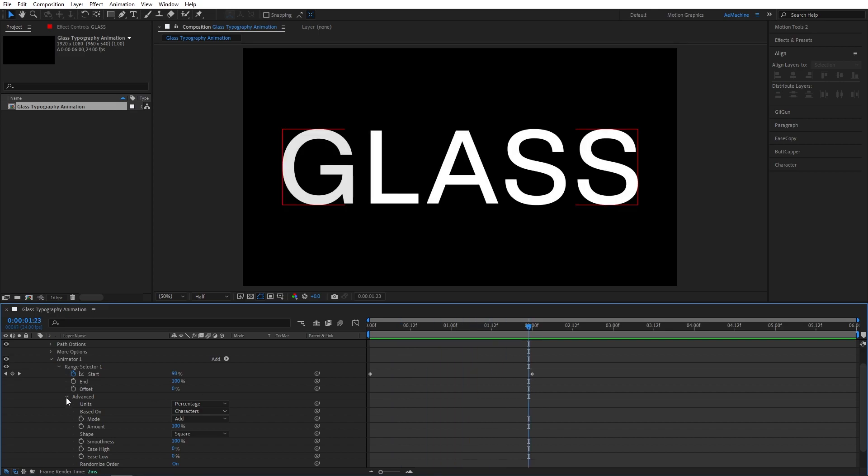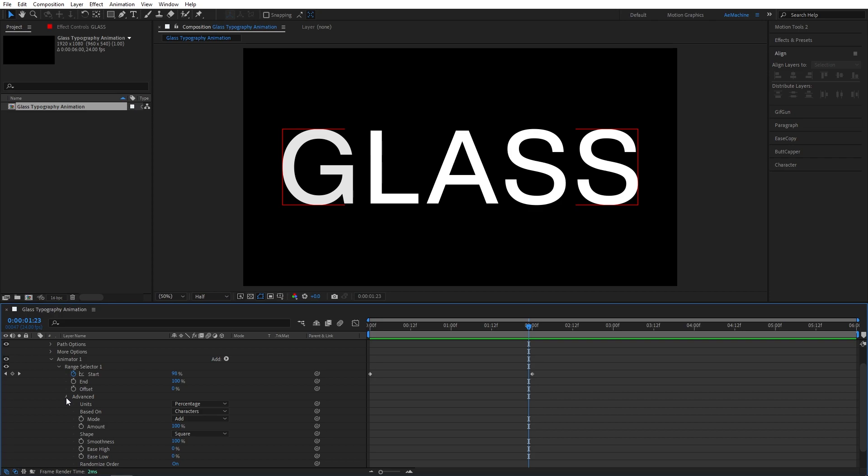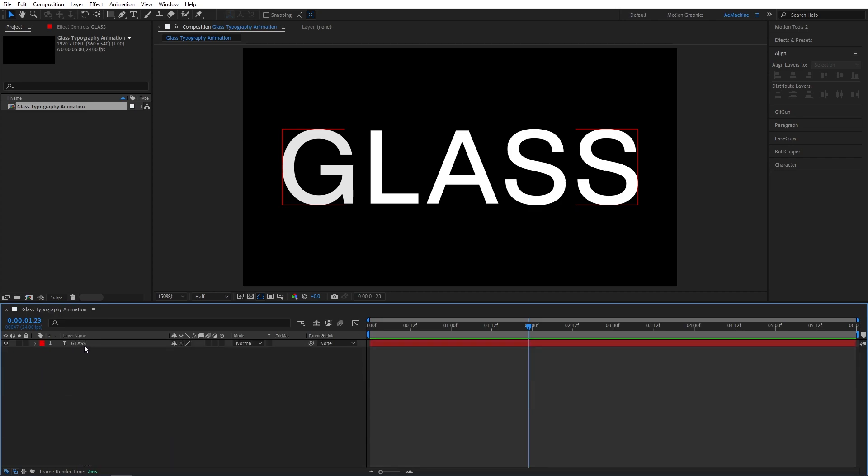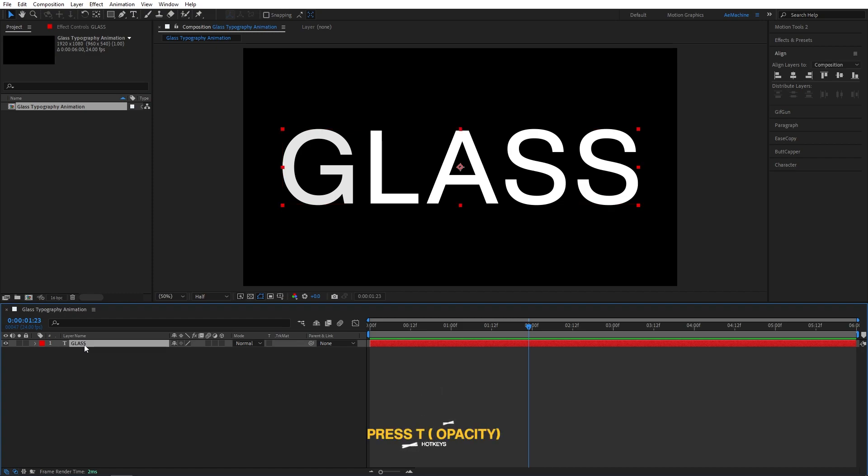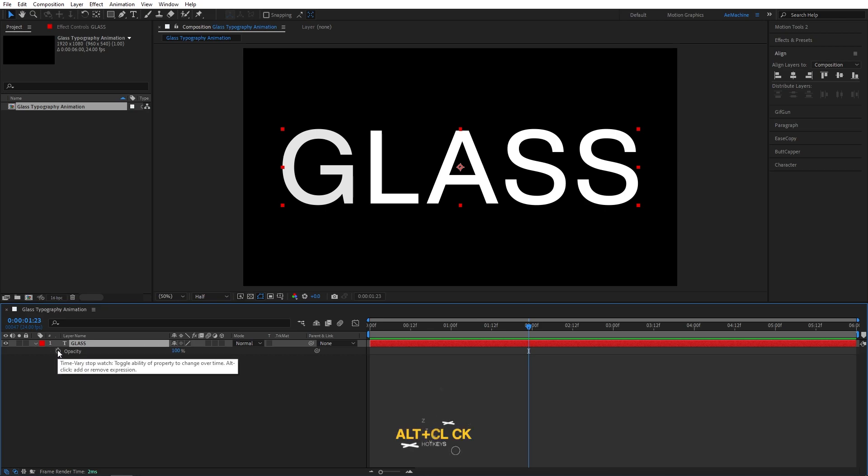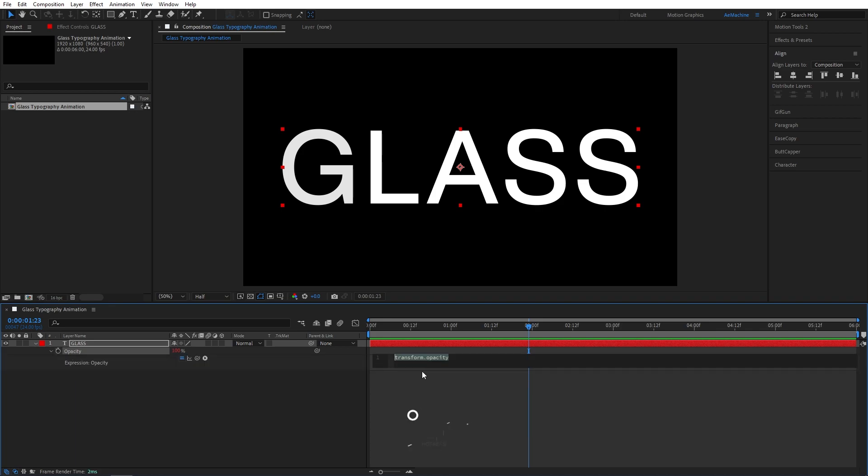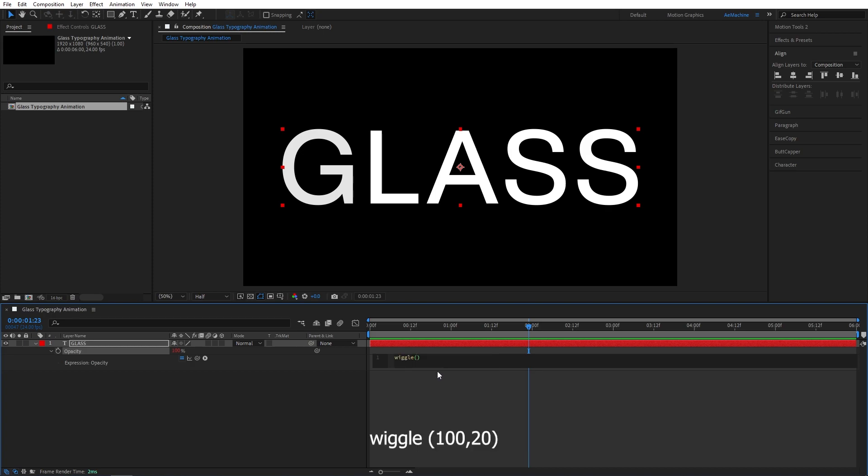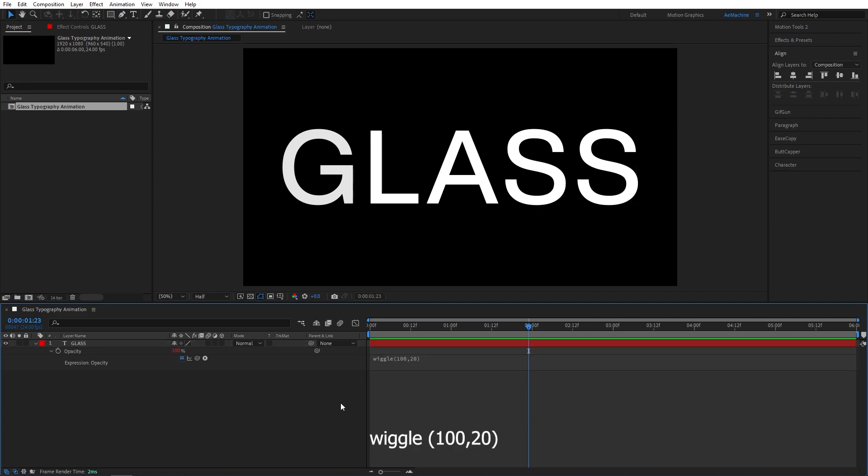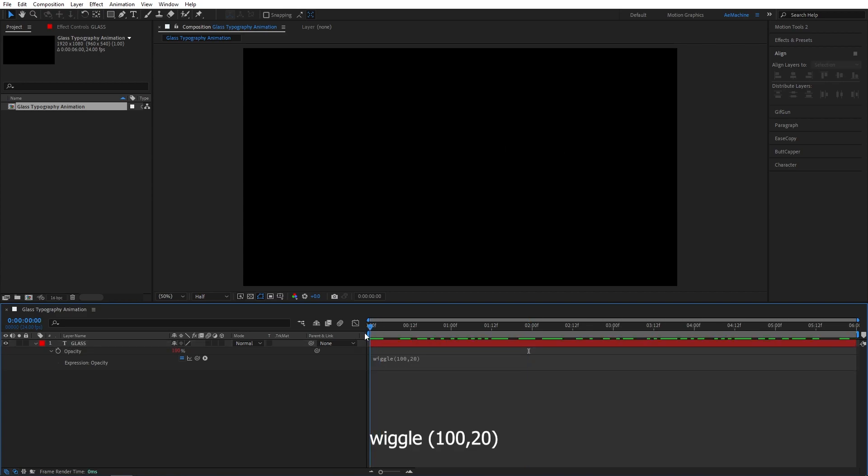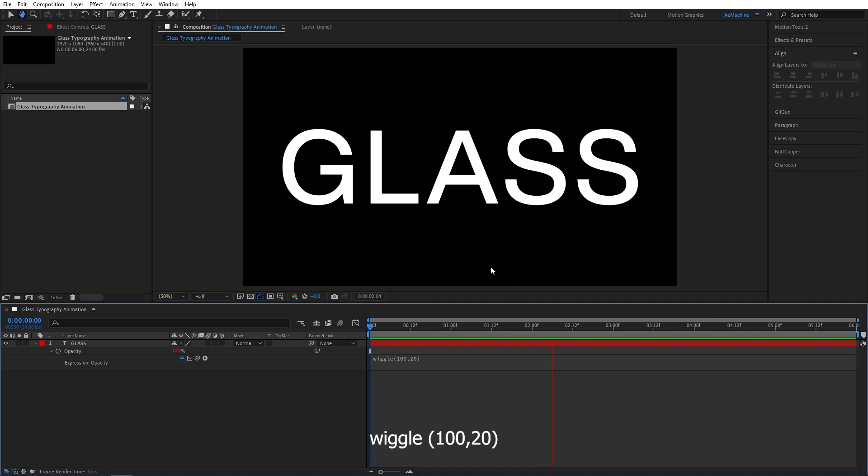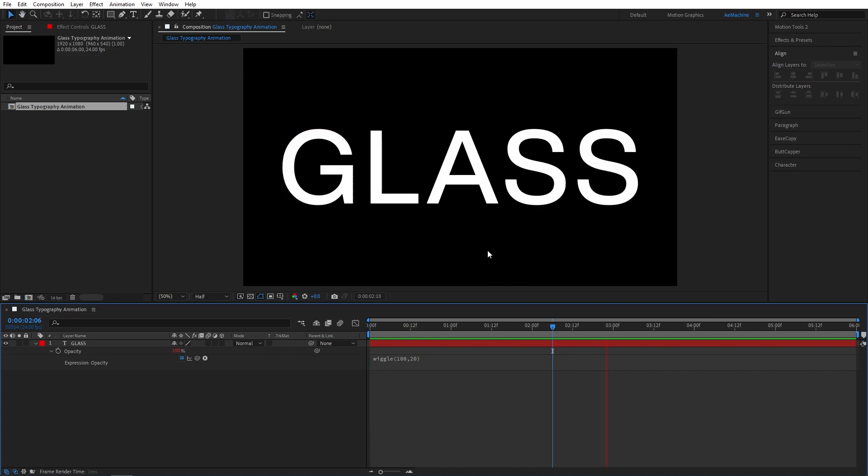Now let's give some flickering to the text. Select the text and press T on your keyboard. It will bring opacity properties. Now Alt-click on the stopwatch icon. It will bring expression property. Now type this wiggle expression. Now we have simple flickering animation. You guys can always tweak these values.